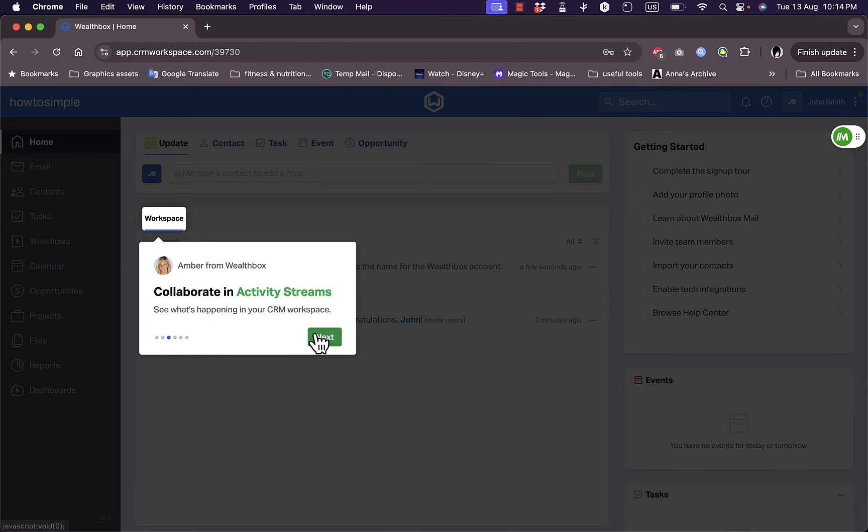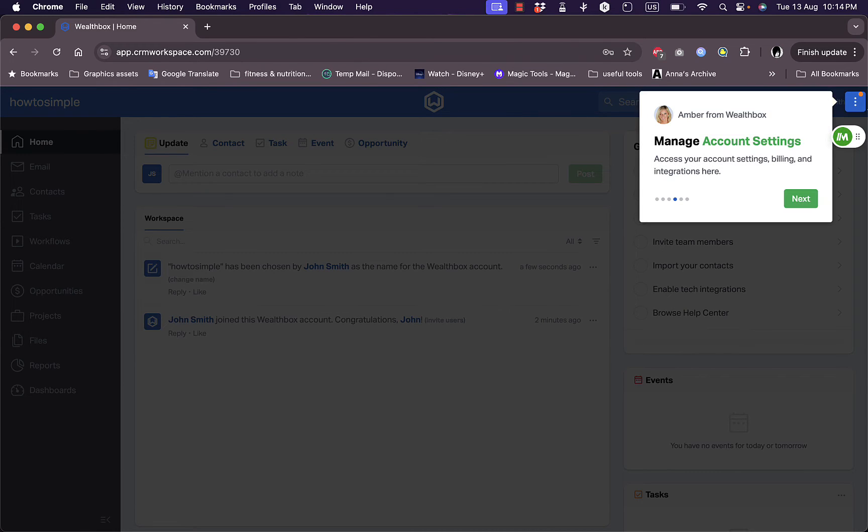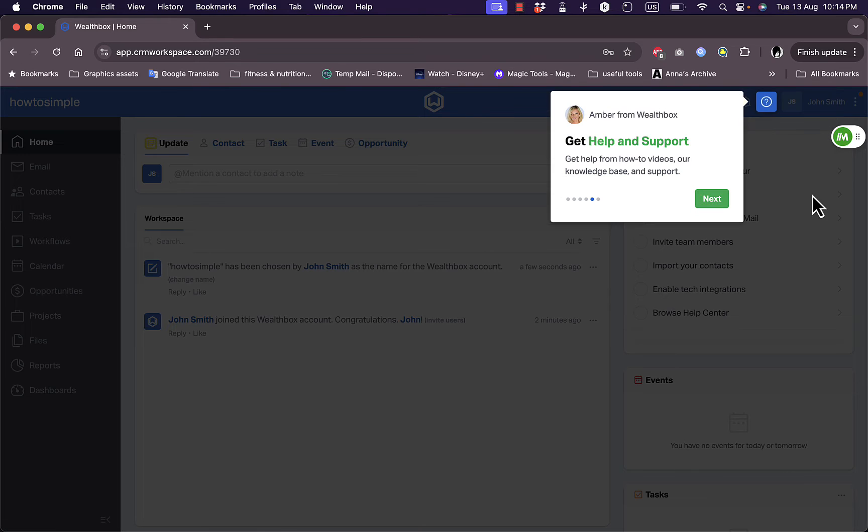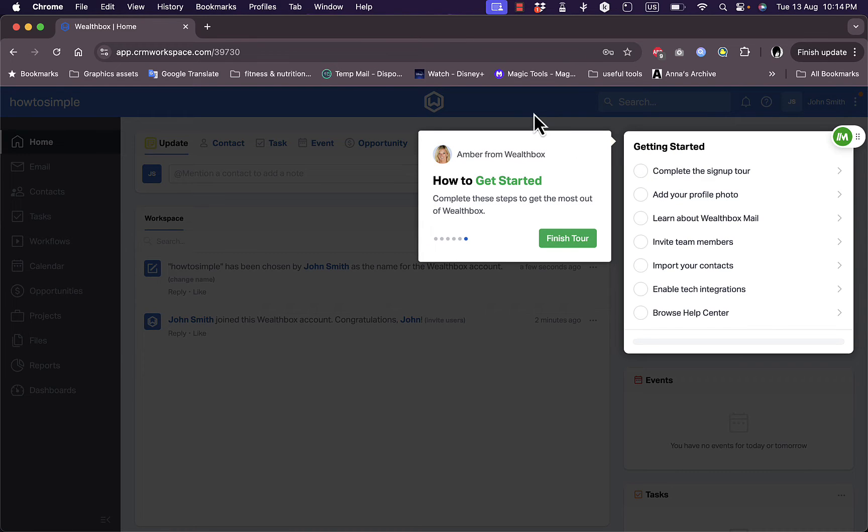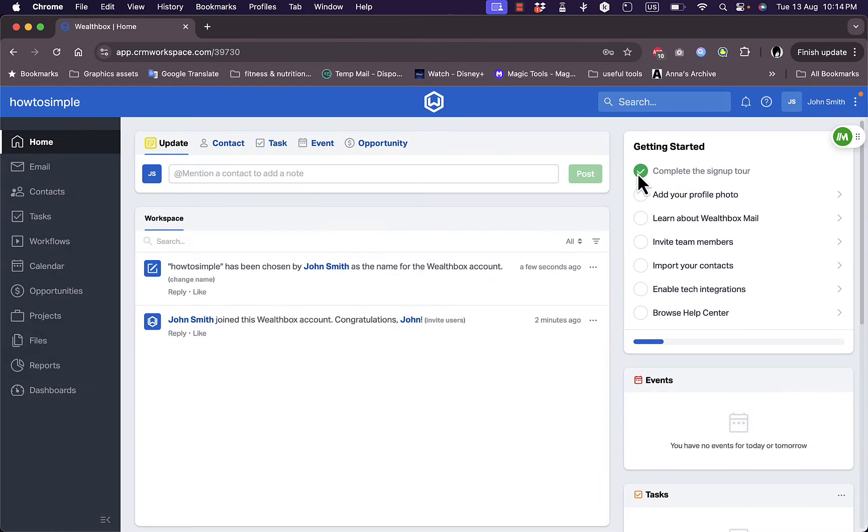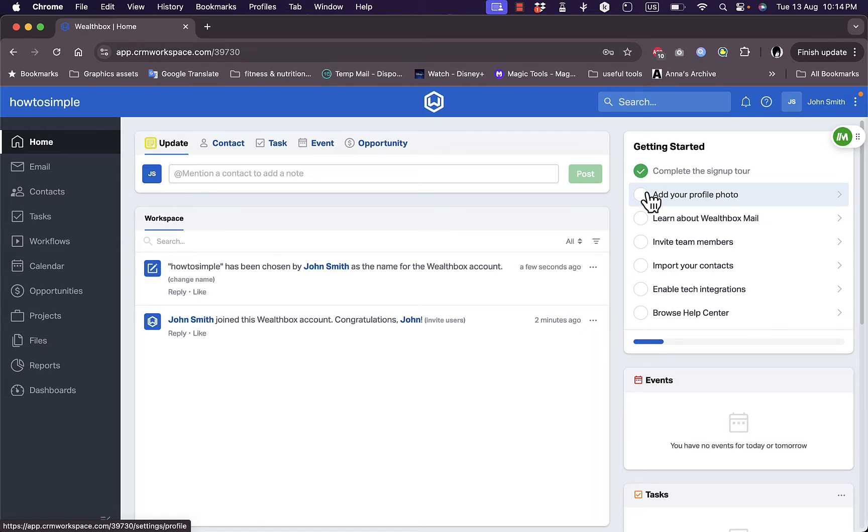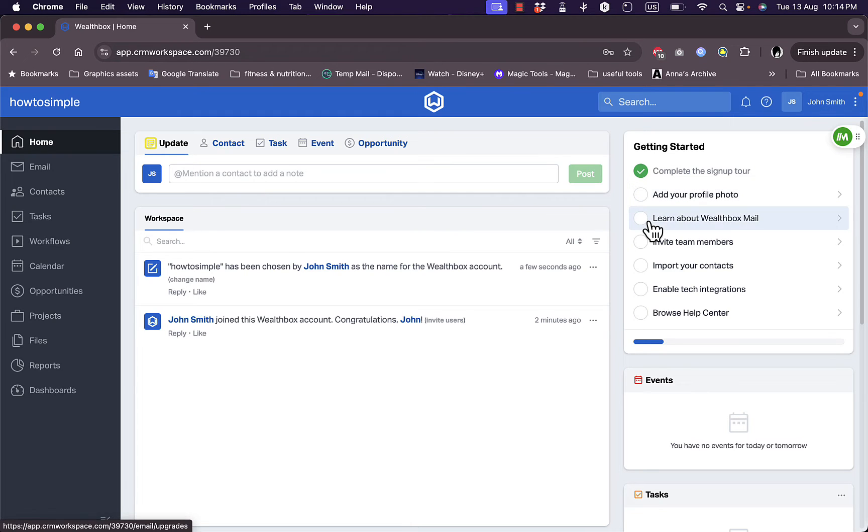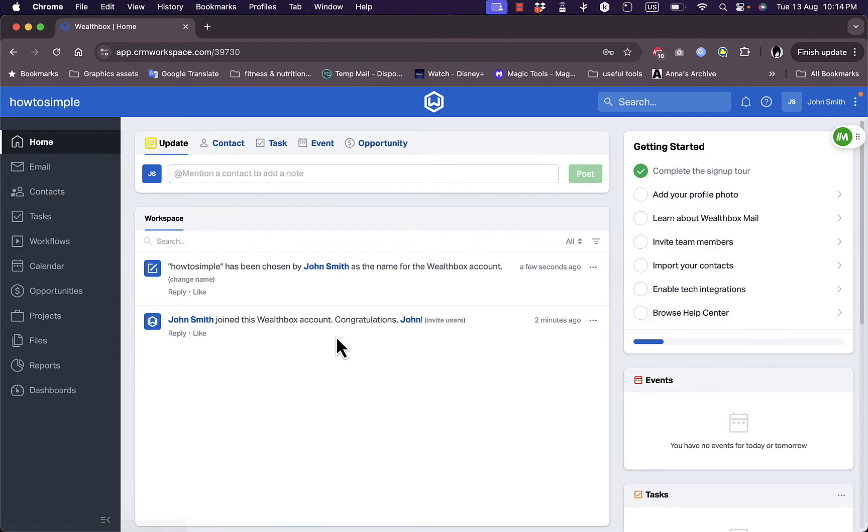This is my workspace, my account settings, help and support, and finally here's some steps I need to get started. Complete the sign up tour. The finished tour, now it's completed. Now here I need to finish these steps in order to fully complete signing up or creating my account: add my profile photo, learn about Wealthbox Mail, invite team members, and so on. Let me start here from the menu.